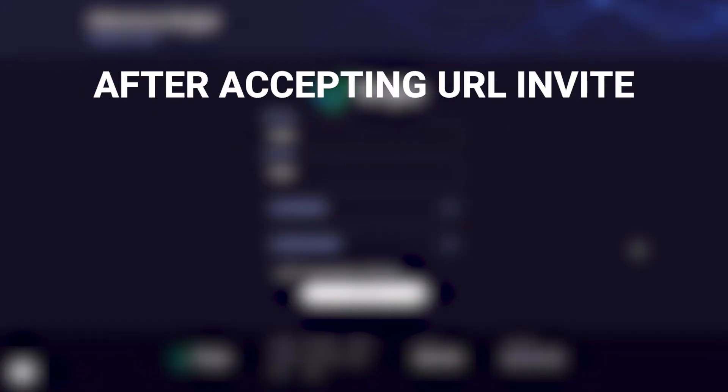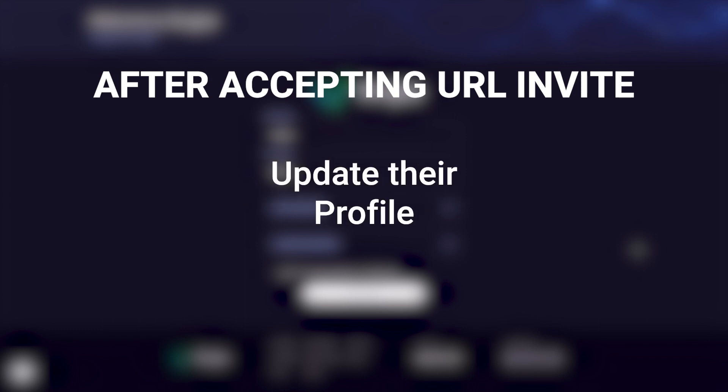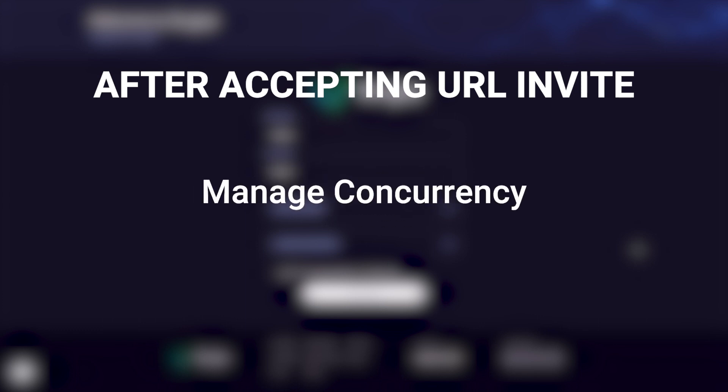After they have accepted the invite, buyers can review reports, manage their targets, update their profile, and if enabled, pause targets and manage concurrency.